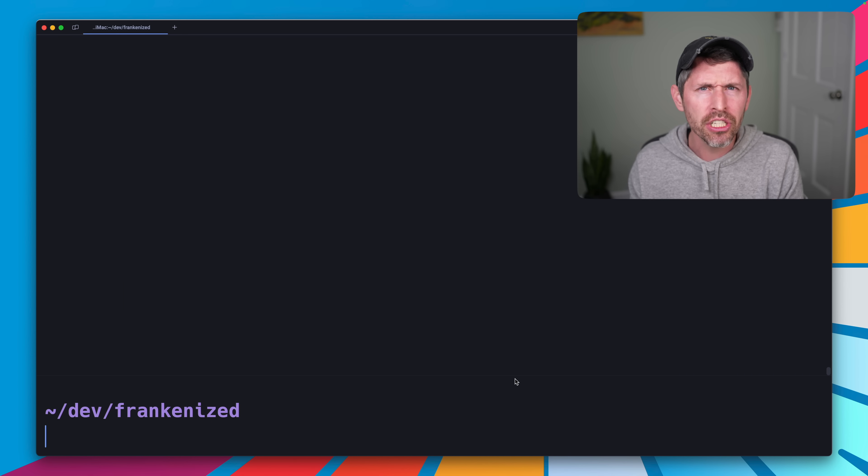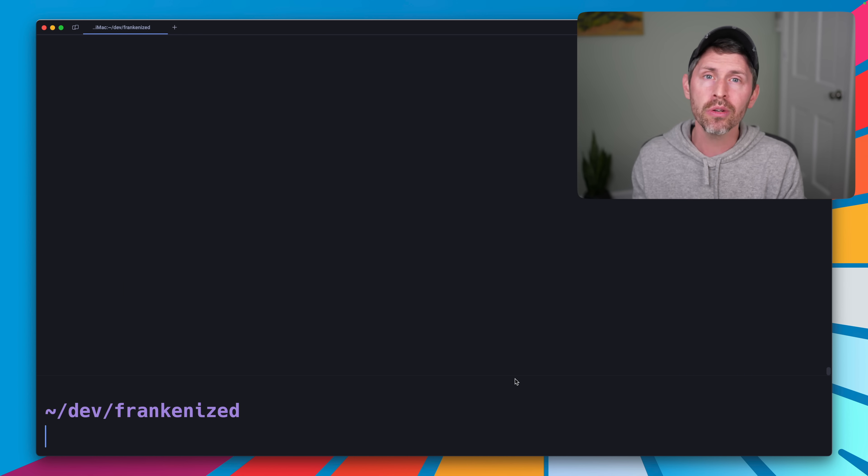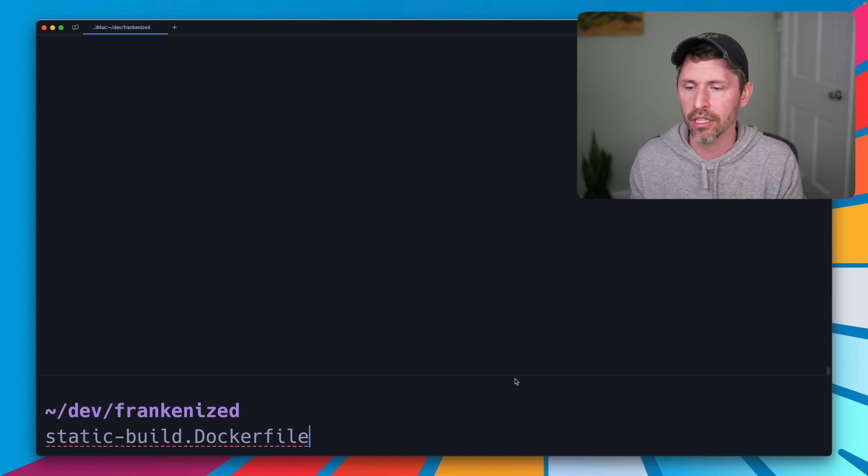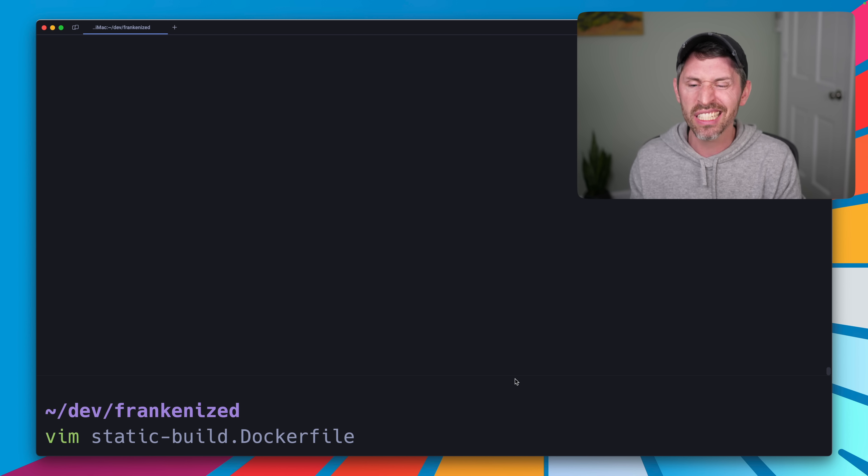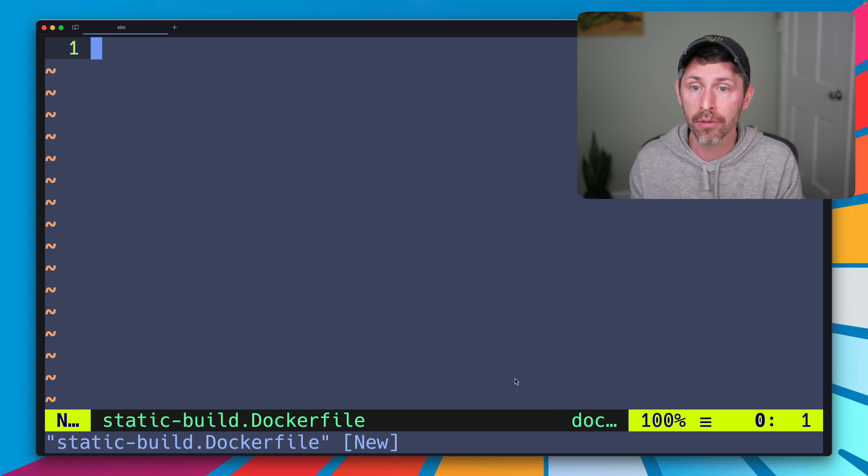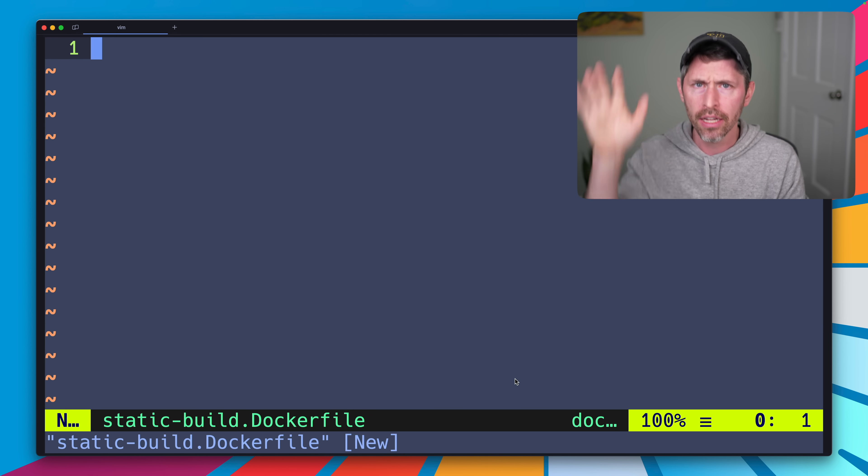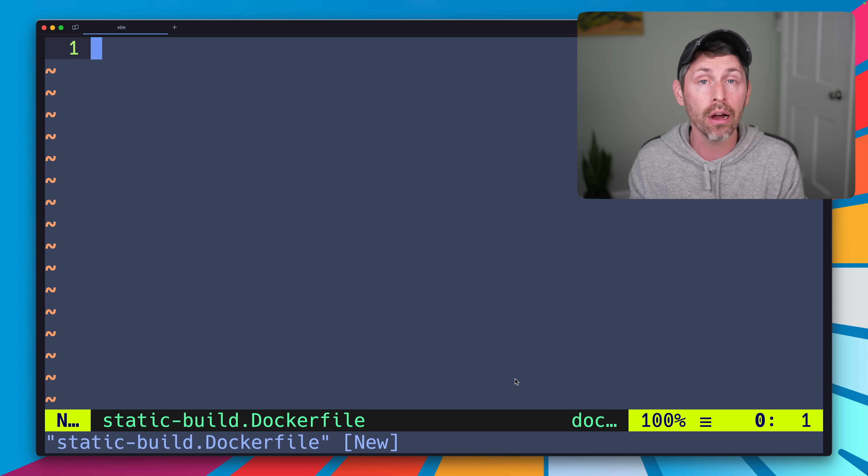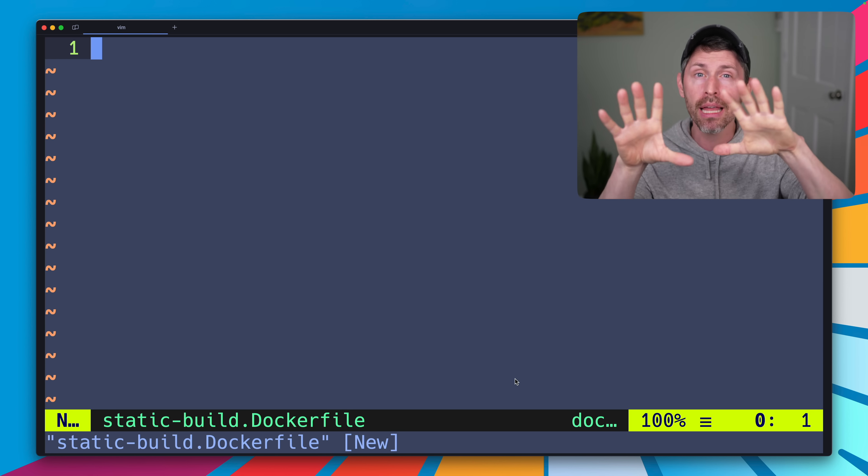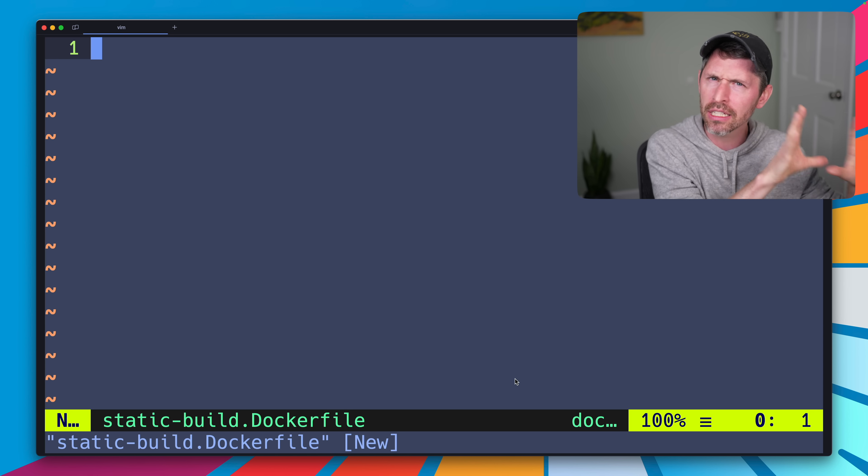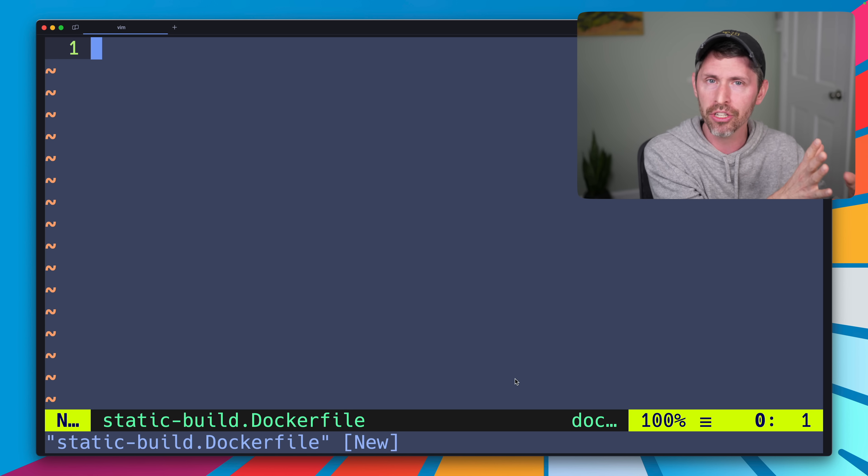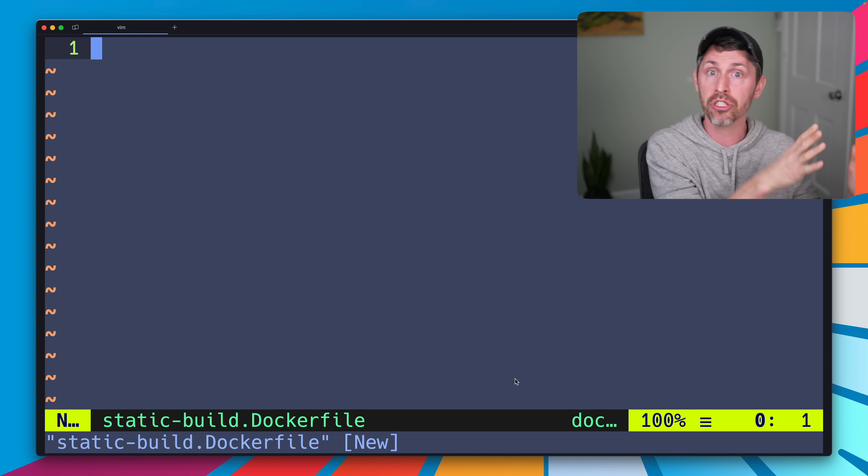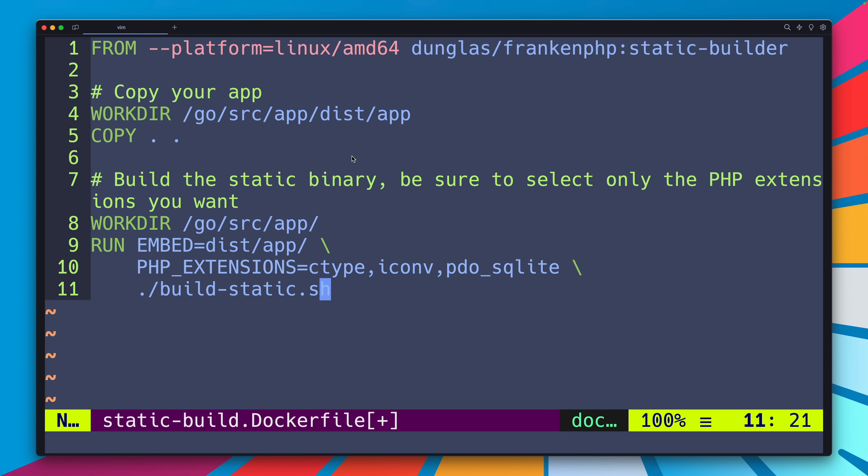So I mentioned we need to use Docker for this and we don't need to, but I'm going to because it's the easiest way to do it. So I'm going to create this file called static build Docker file. And in this Docker file, I'm going to steal directly from FrankenPHP's docs, a thing to put in here, that's going to build our application into one little binary. Then we copy that binary out of the resulting container or image that we create, the Docker image. And then we can just run that anywhere we want, like on a Linux server or something. And this is the content of that Docker file.